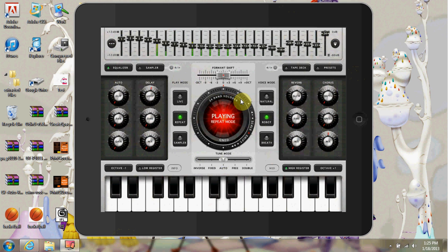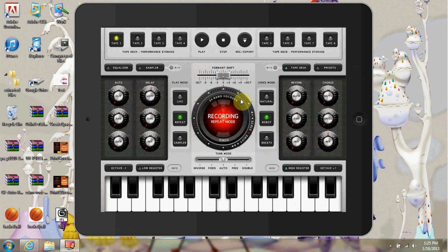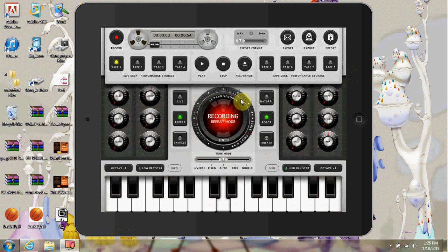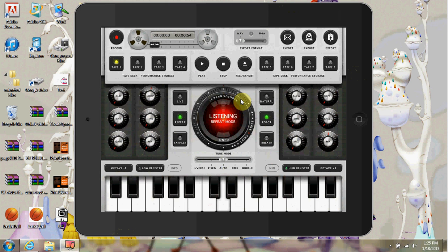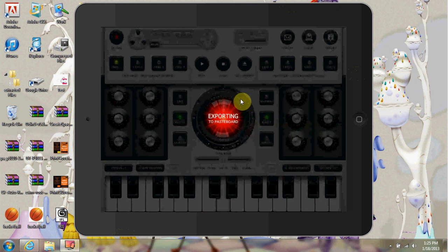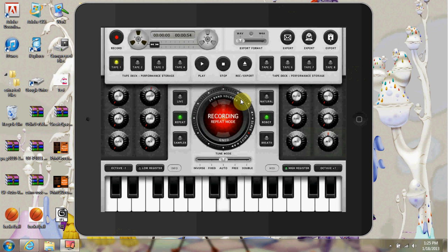And you can record if you go to your tape deck. You'll be able to record up to eight tapes. Export them. If you export them, like little cool graphics. But if you export them, you can export through mail, export through your iTunes or simply exporting to pasteboard.